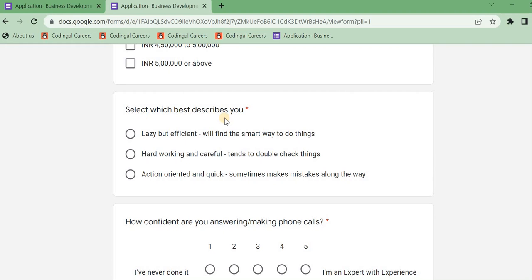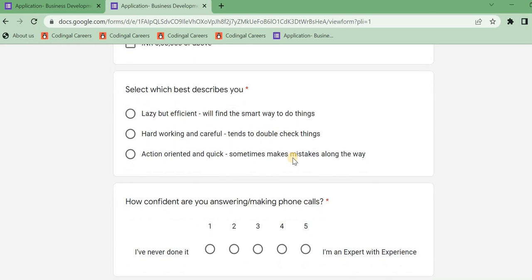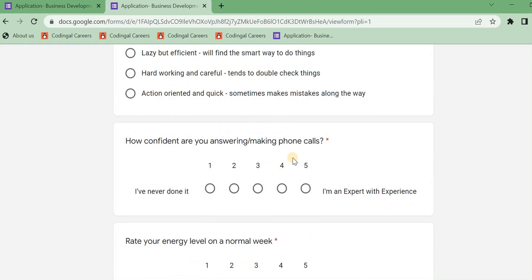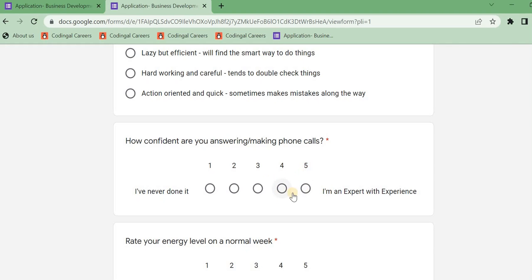And next, select which best describes you. Hardworking and careful, tends to double check things. And next, you can find out confidence in making phone calls. You can click on the phone calls, you can ask your phone calls.